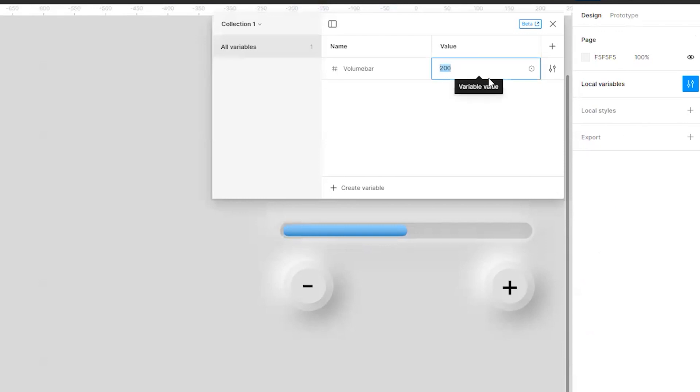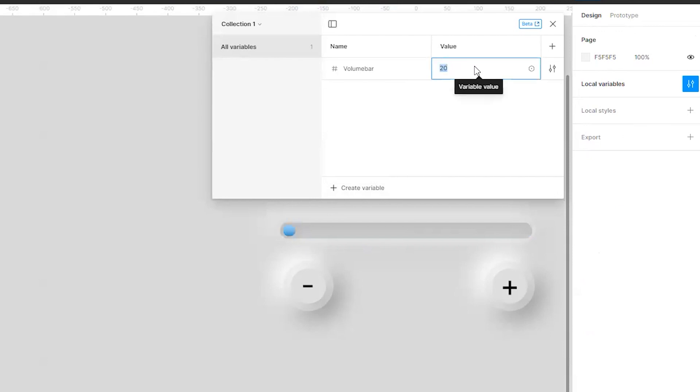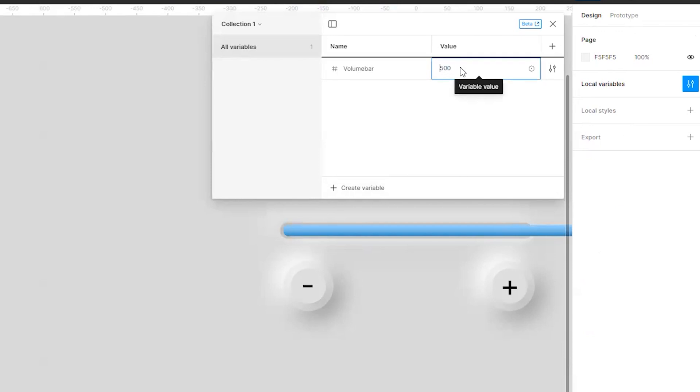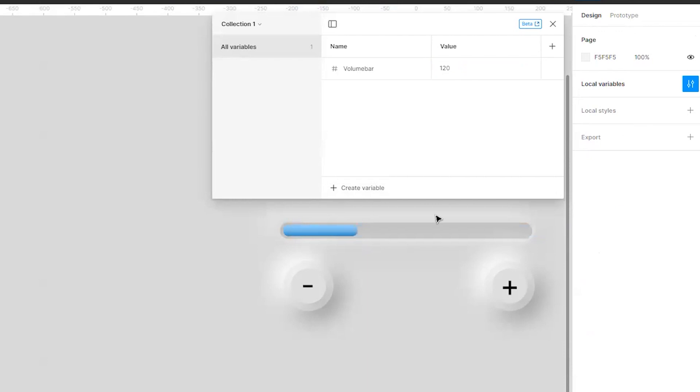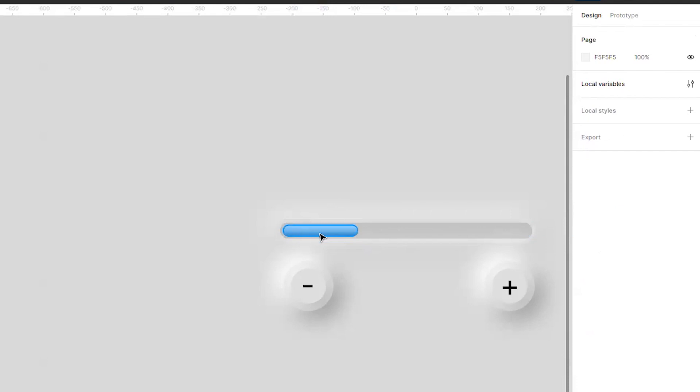If I make it 500 it will go 500. So okay, for the time being I keep it as whatever I can keep it, at 120 also that's immaterial. Now I have to link this thing with these ones so that when I go on clicking on plus this will increase, when I click on minus this will reduce.